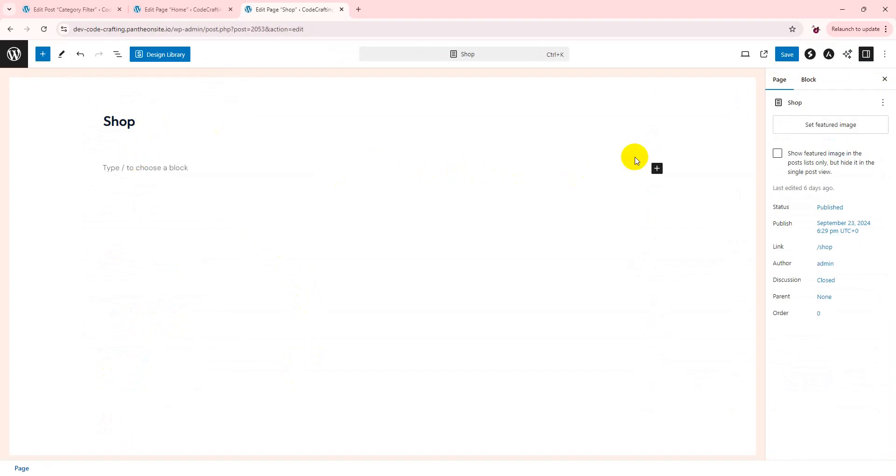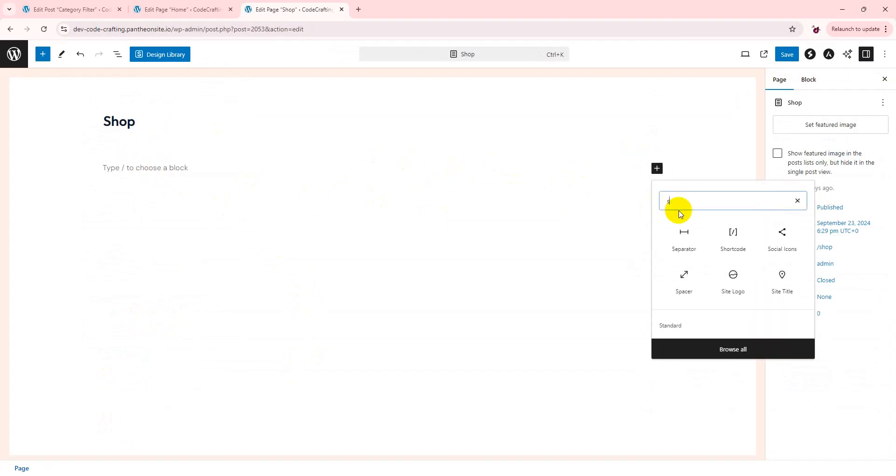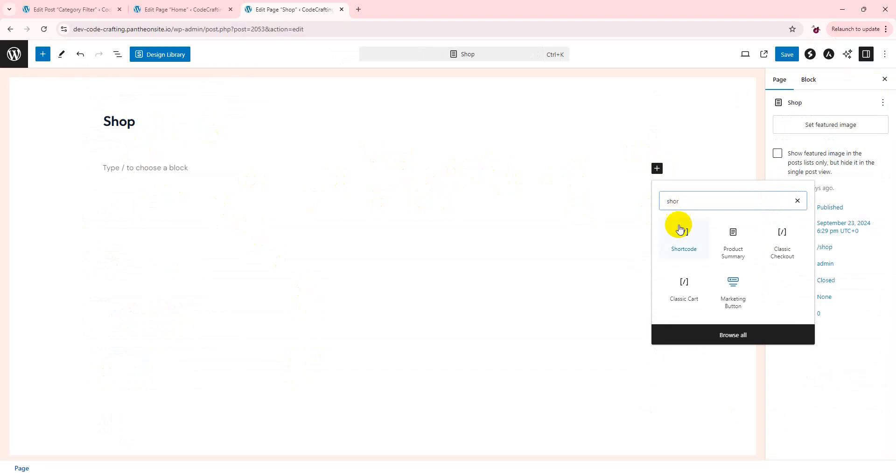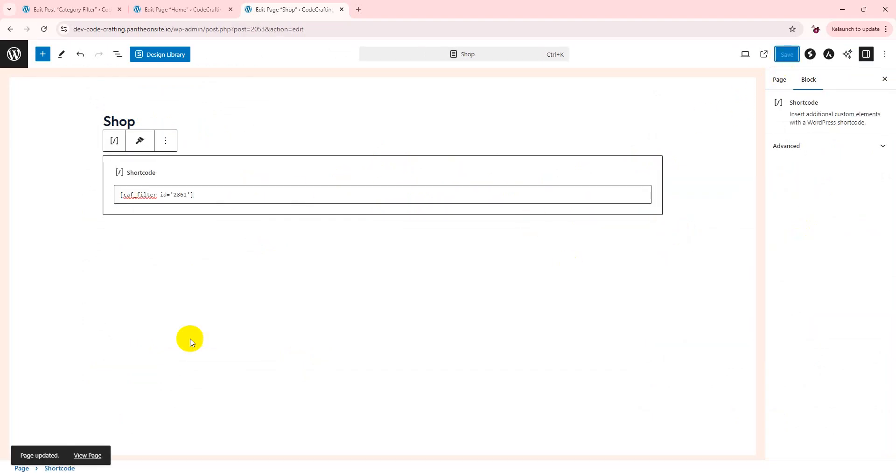So just add plus shortcode, type here, paste it, and save it. View page.